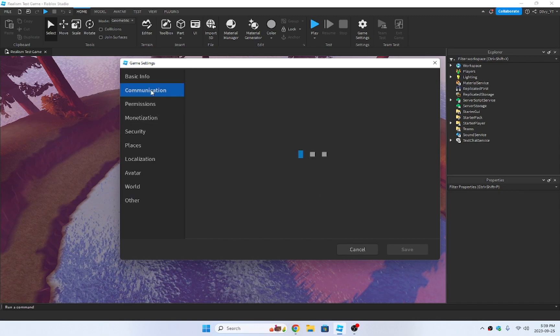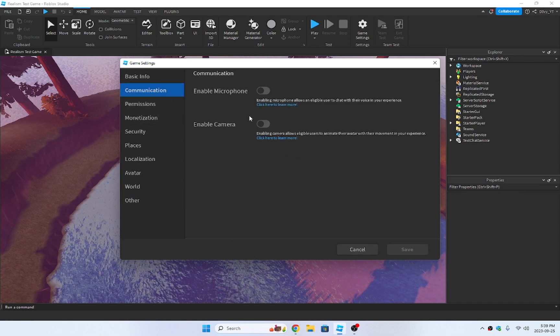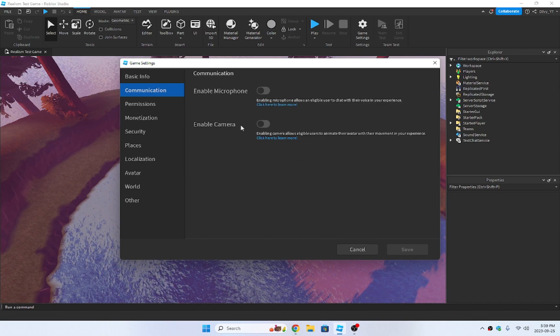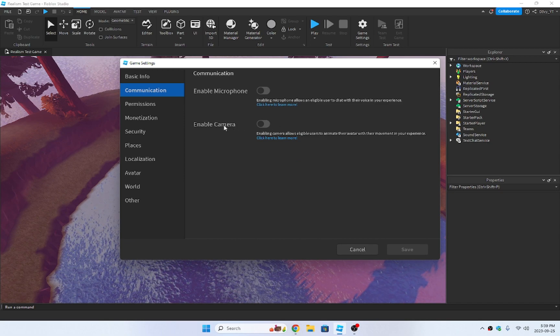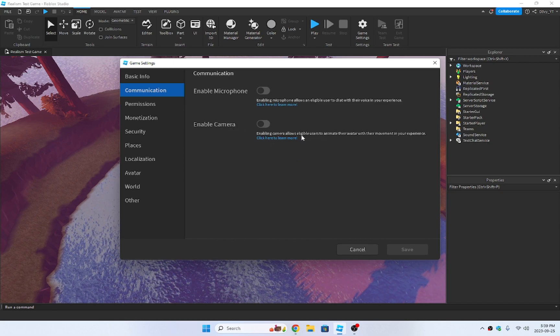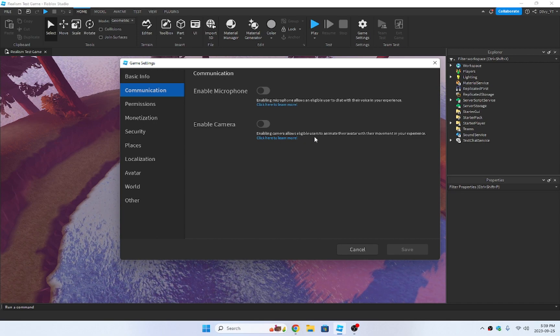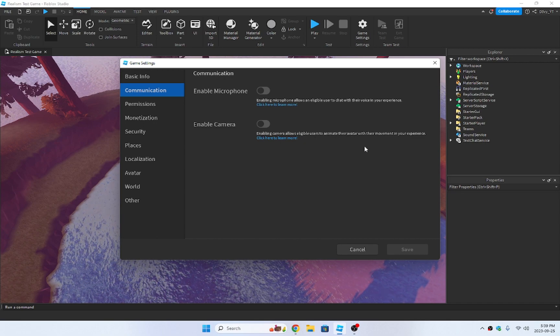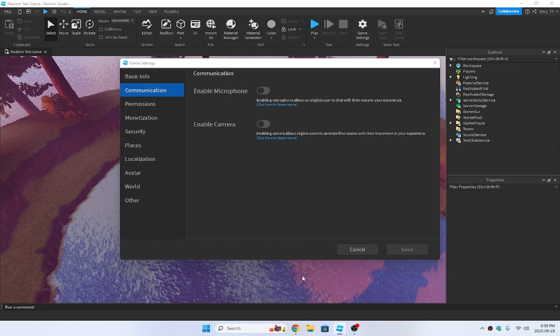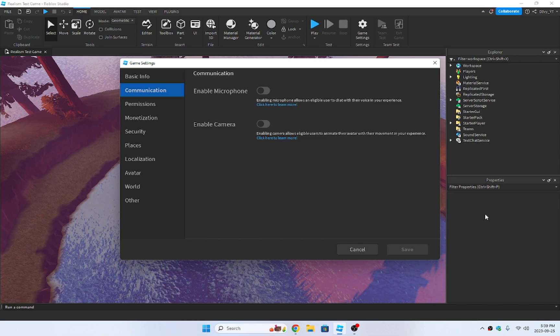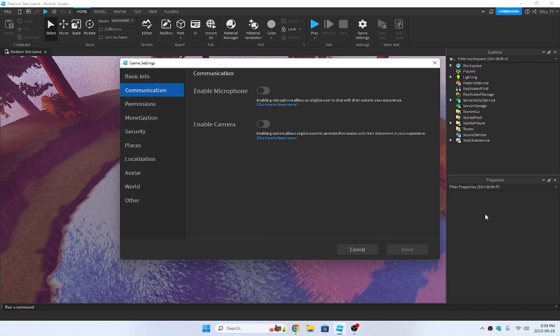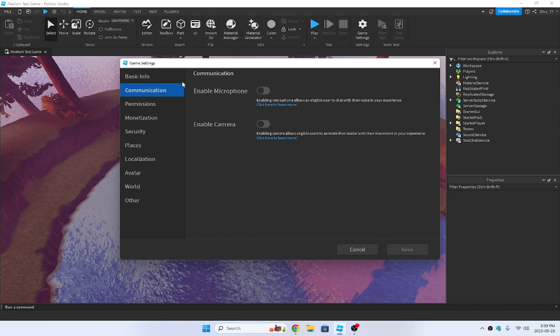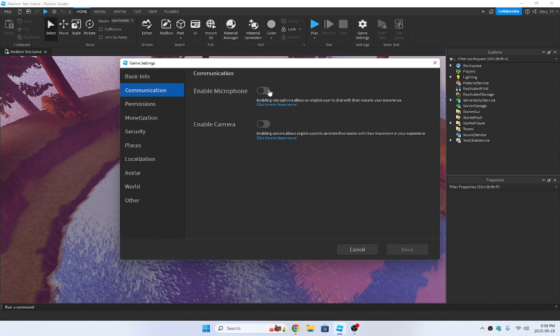What you have to do now is go to communication. And now because there's a recent update with the camera, where you can enable camera that allows to animate the avatar. So let's say if I looked to the right, my avatar would look to the right, like the head would move and everything. Due to that, they've added it over here.